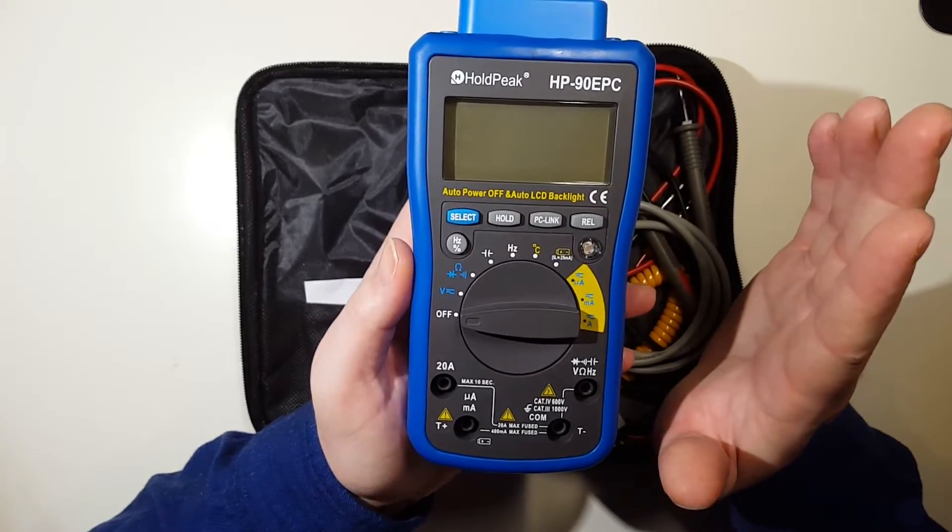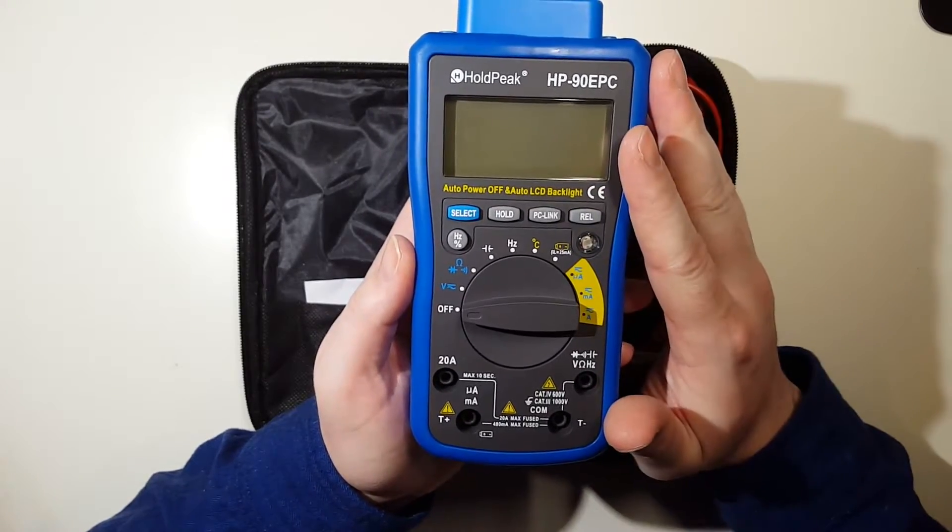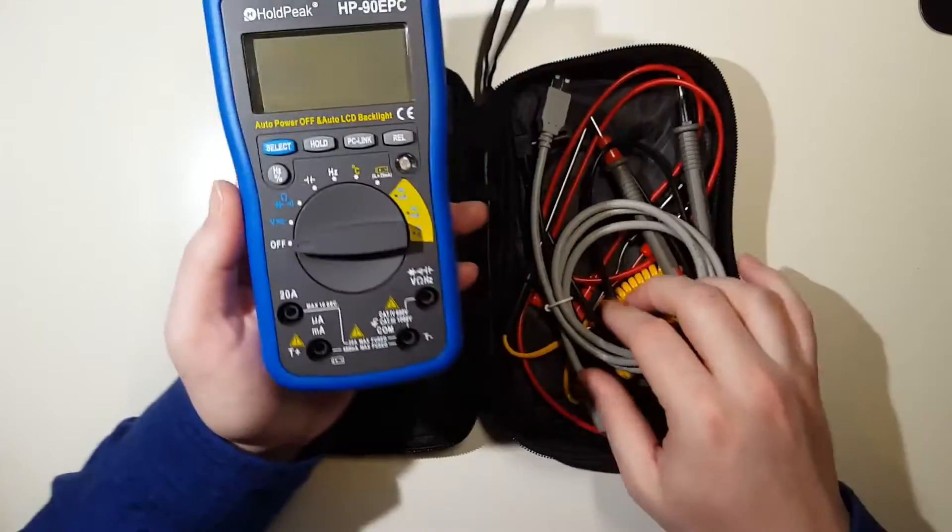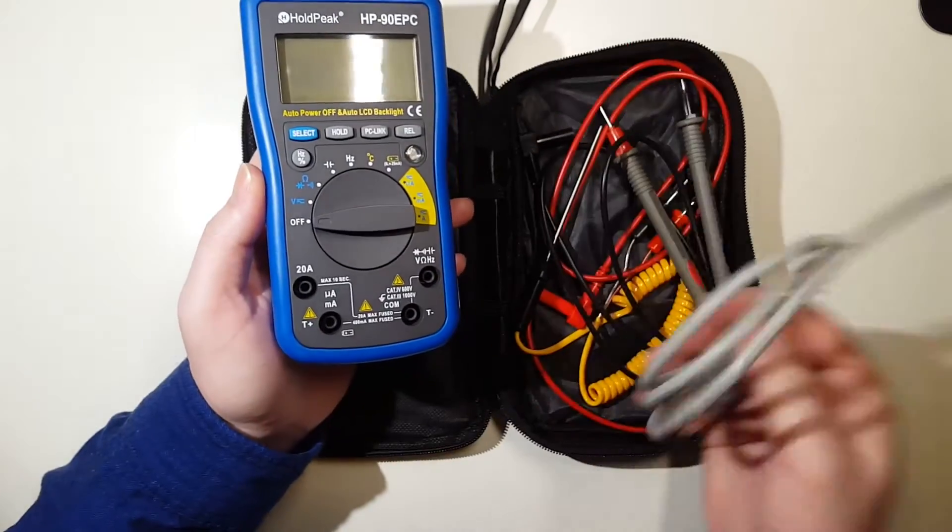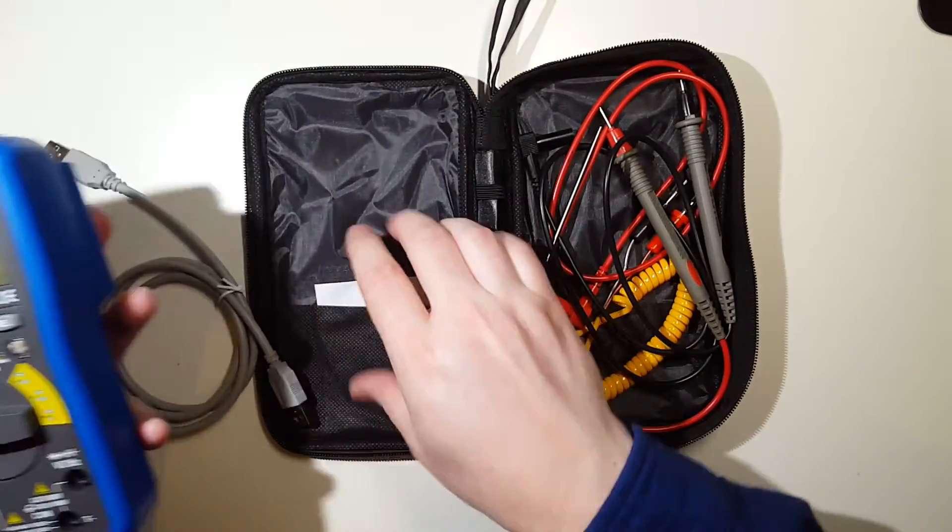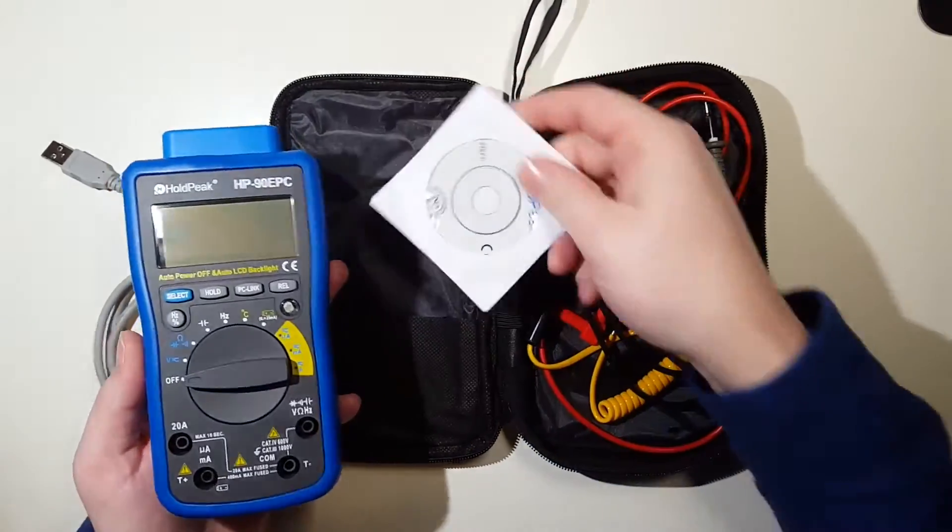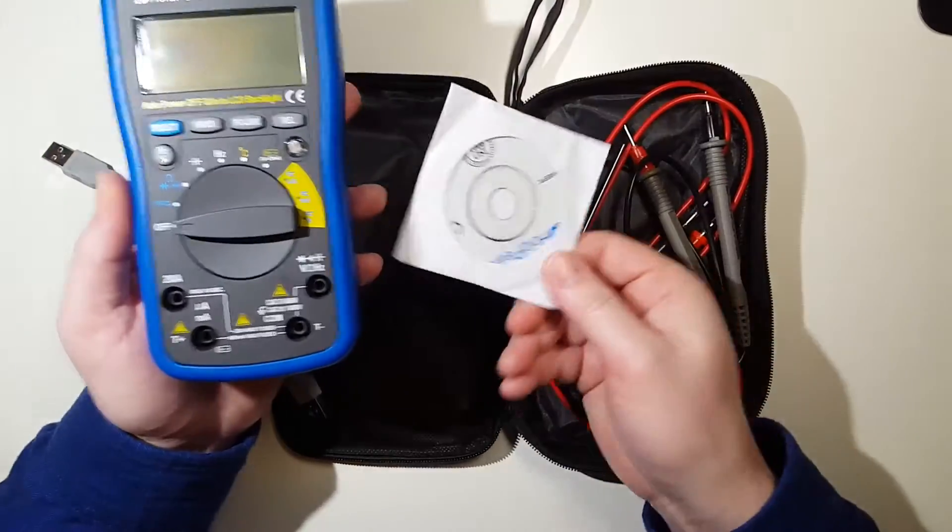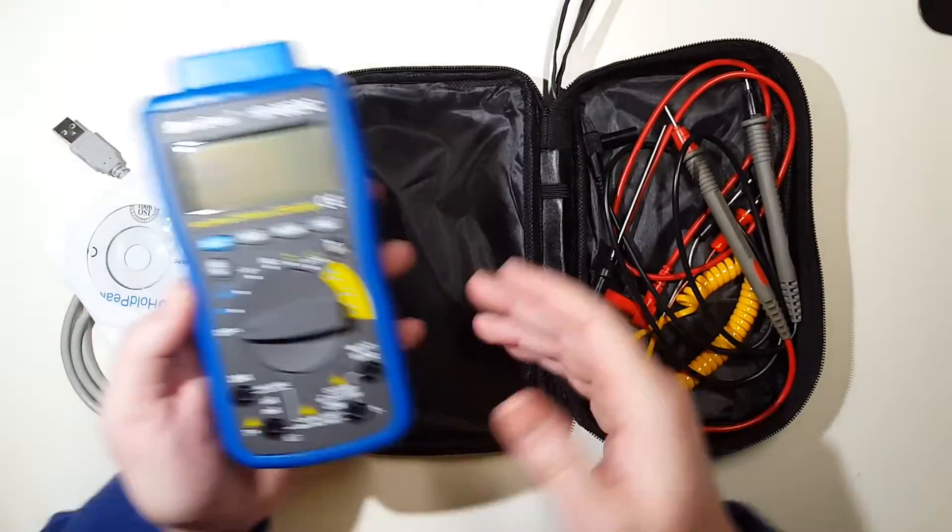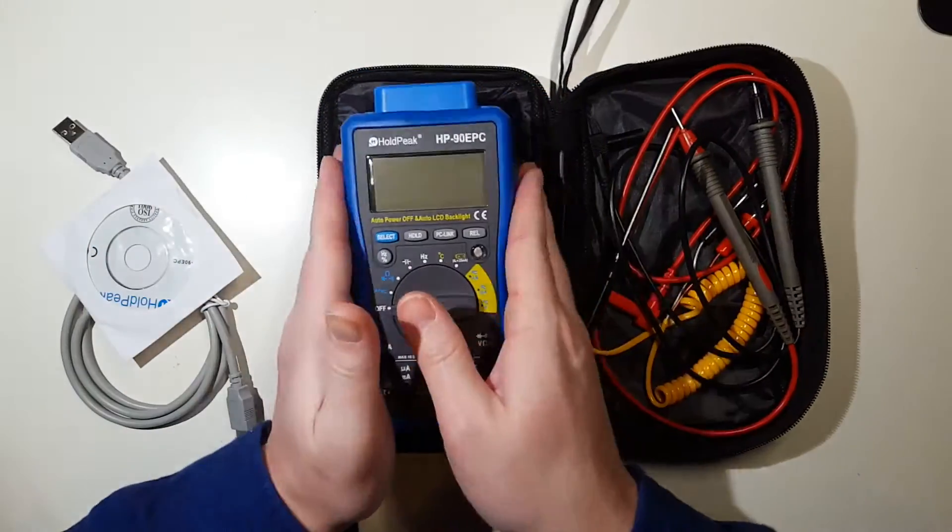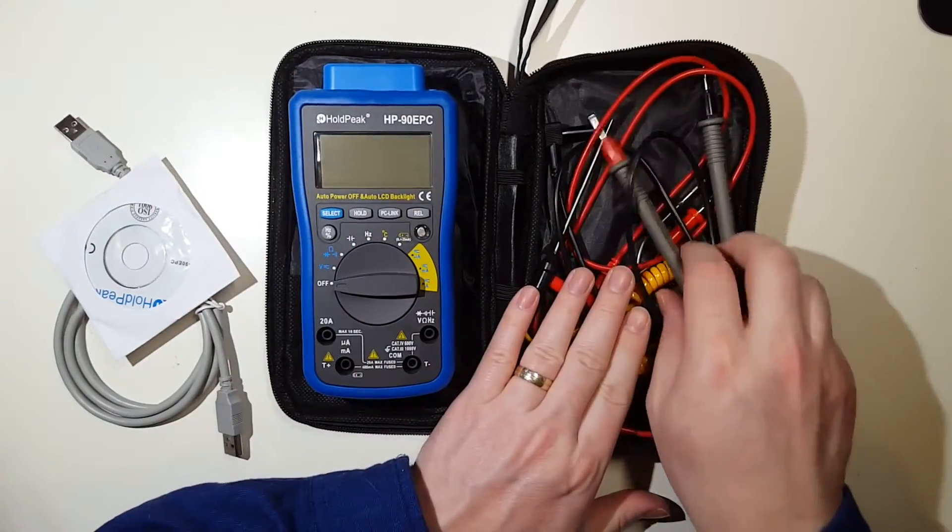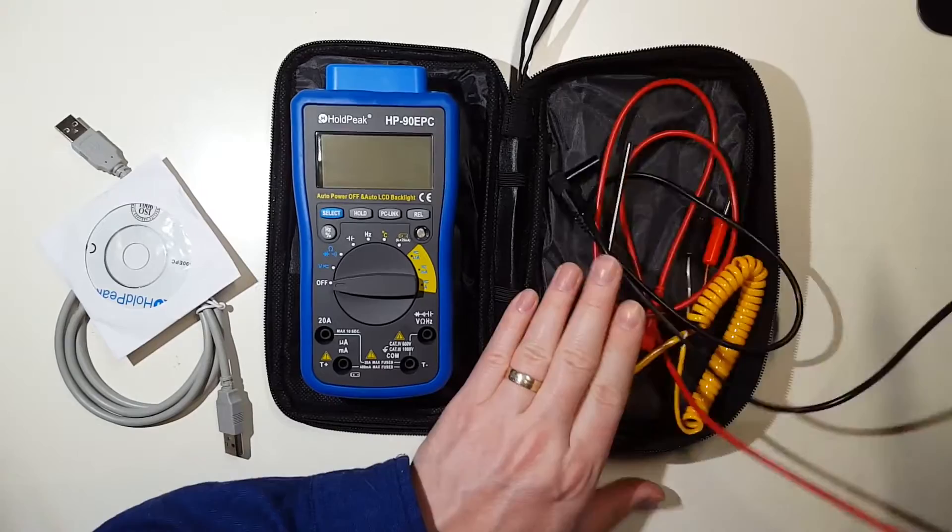It does come with a USB cable to connect to a PC to show results with included software, or you can just use it standalone. It also comes with fairly standard accessories here.